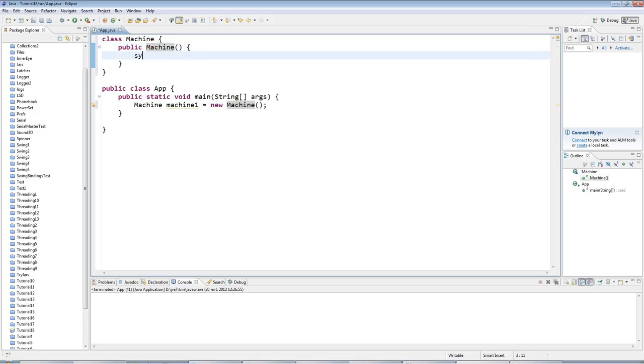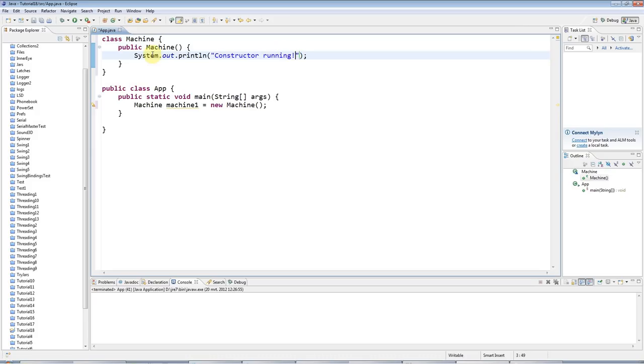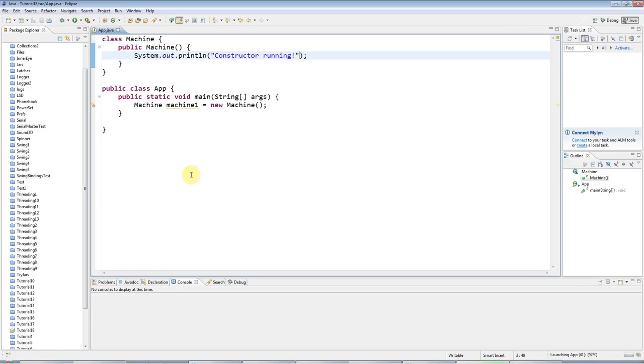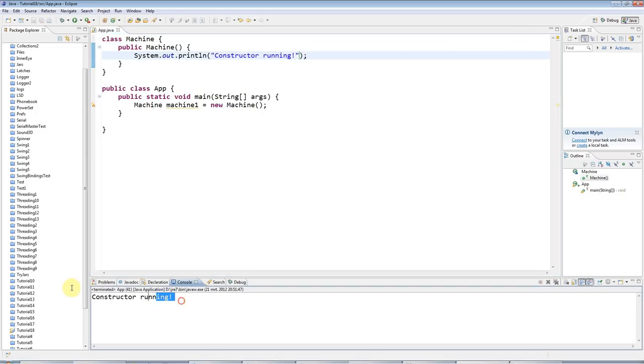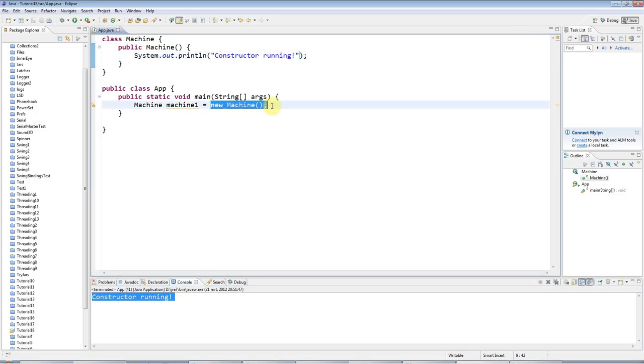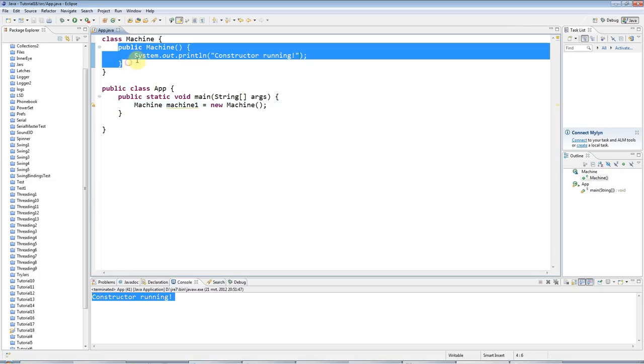So I'll add a sysout here just so that we can see it's doing something. Constructor running like this. And now I can go ahead and run this program. So if I run that, we get this output here. Just the fact that I'm doing new Machine is causing the constructor to run automatically, which is the whole point of it.